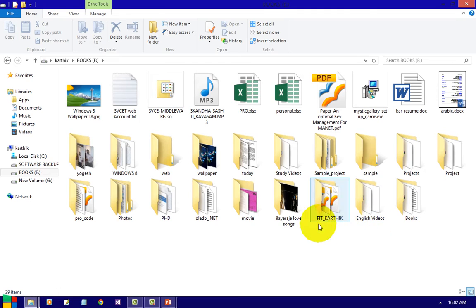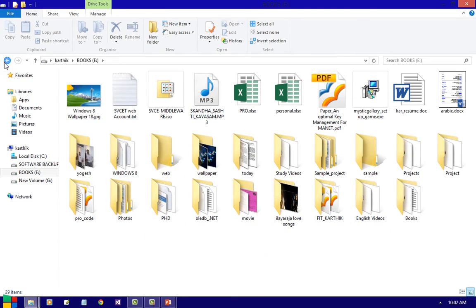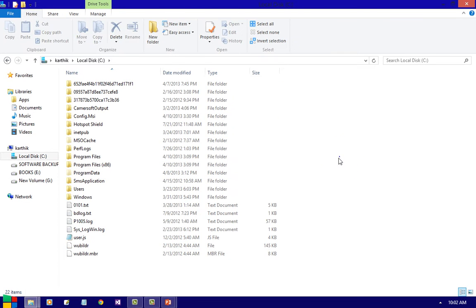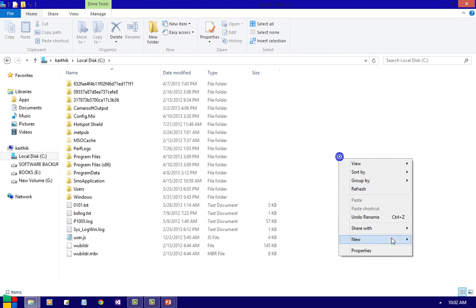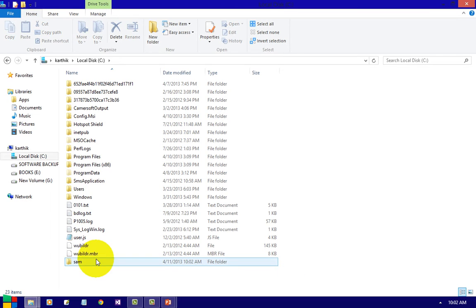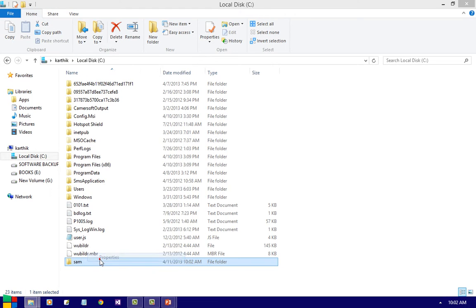This is a folder that we created. I will create a new folder in C drive — let's call it 'Sam'. If you want to view the properties of the folder, just select the folder, right-click, and choose Properties.